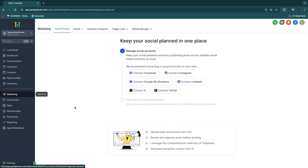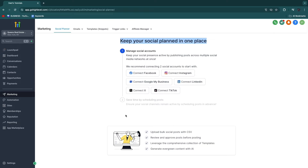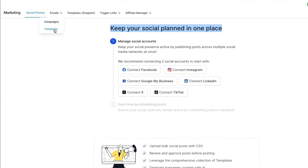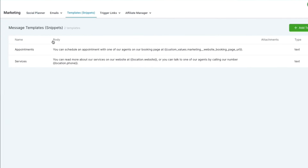They also have marketing. To start using marketing, just go ahead and connect your social media accounts or the client's social media accounts, and then you can schedule posts from here. You have email campaigns and templates, and they have snippets here — these are template snippets, for example message templates. They already have two set up right here because we picked the real estate snapshot, so there will be snippets already created for real estate agents.